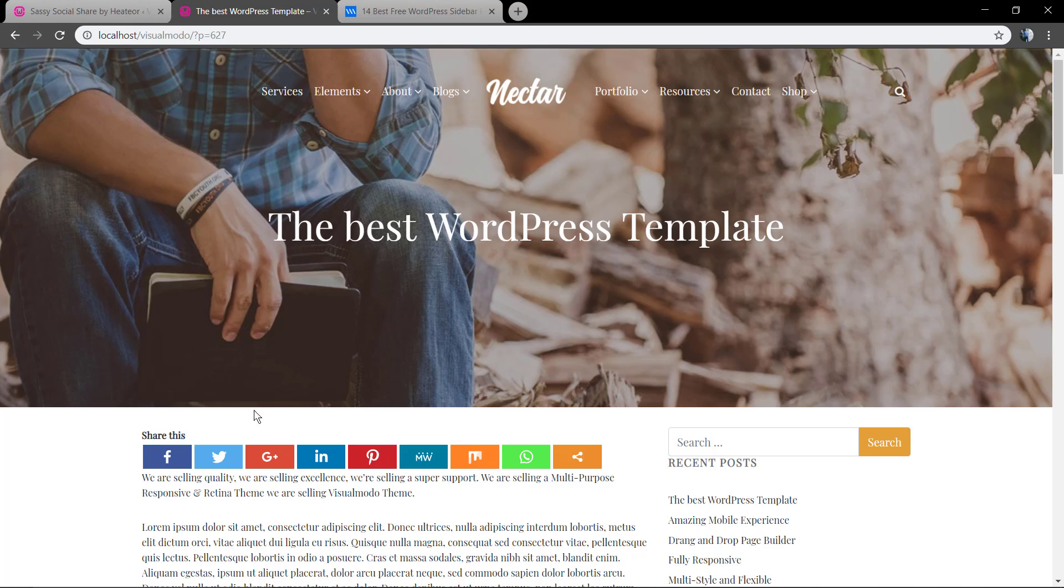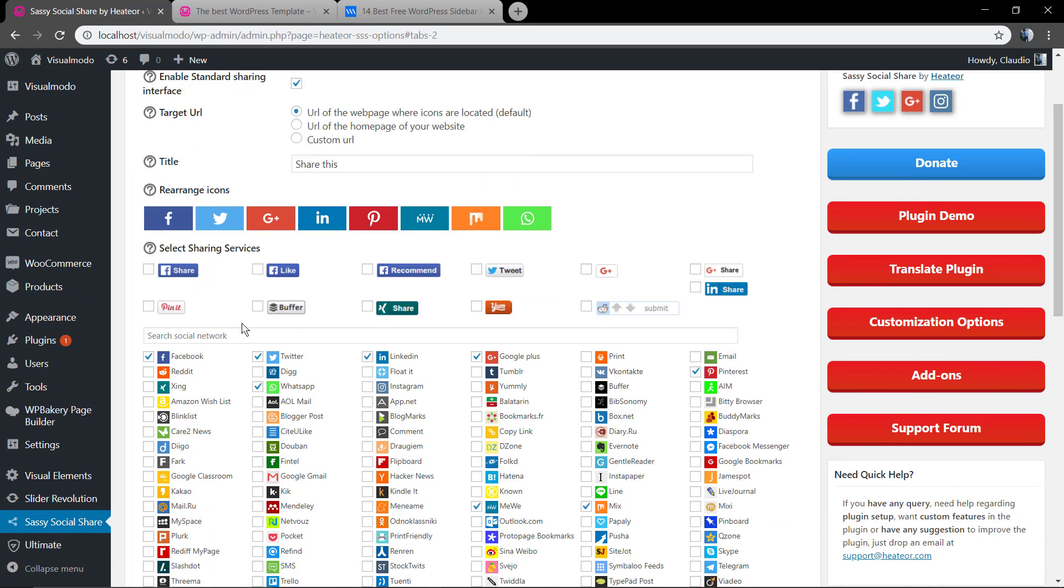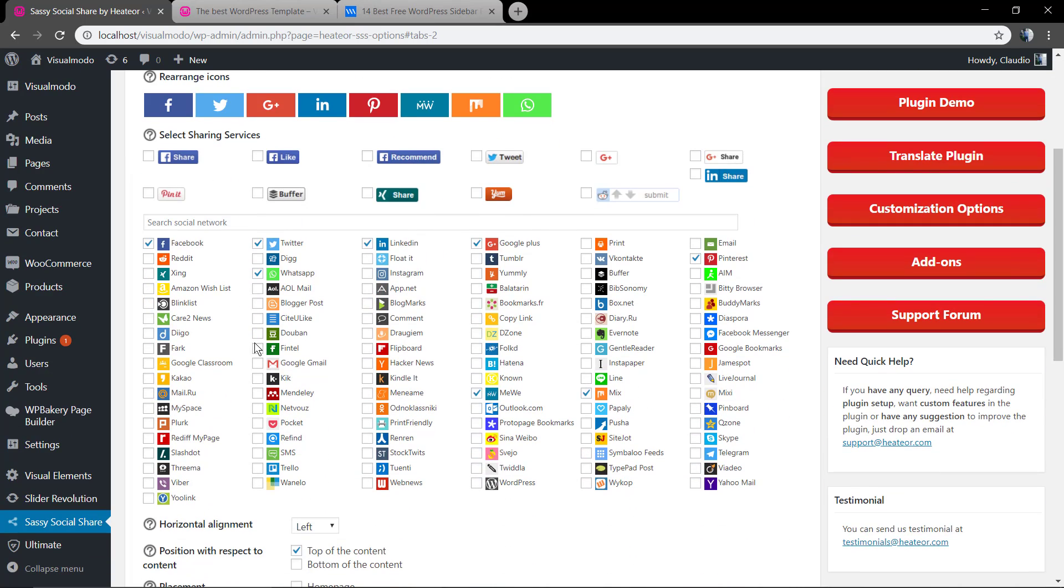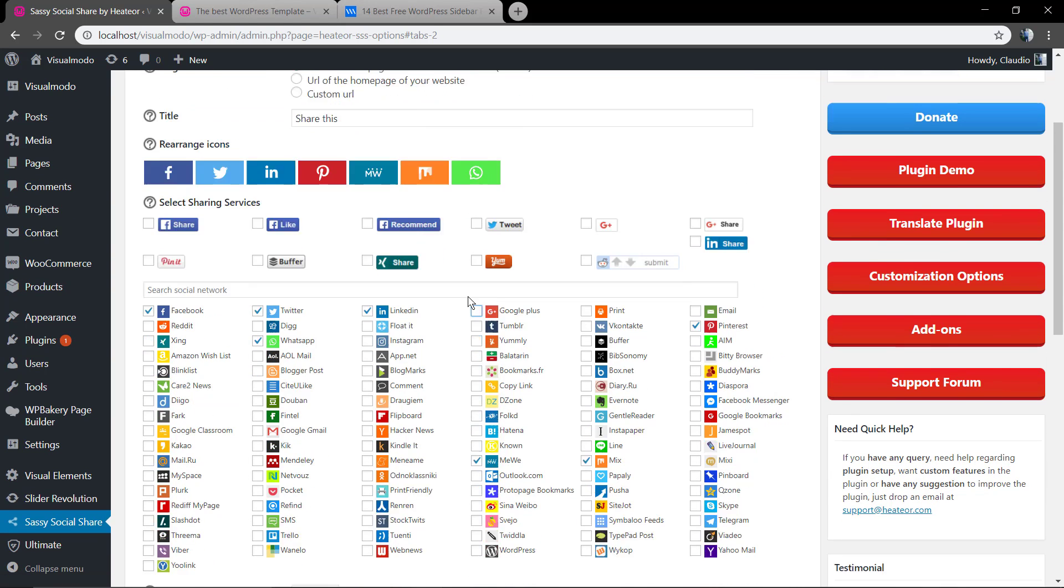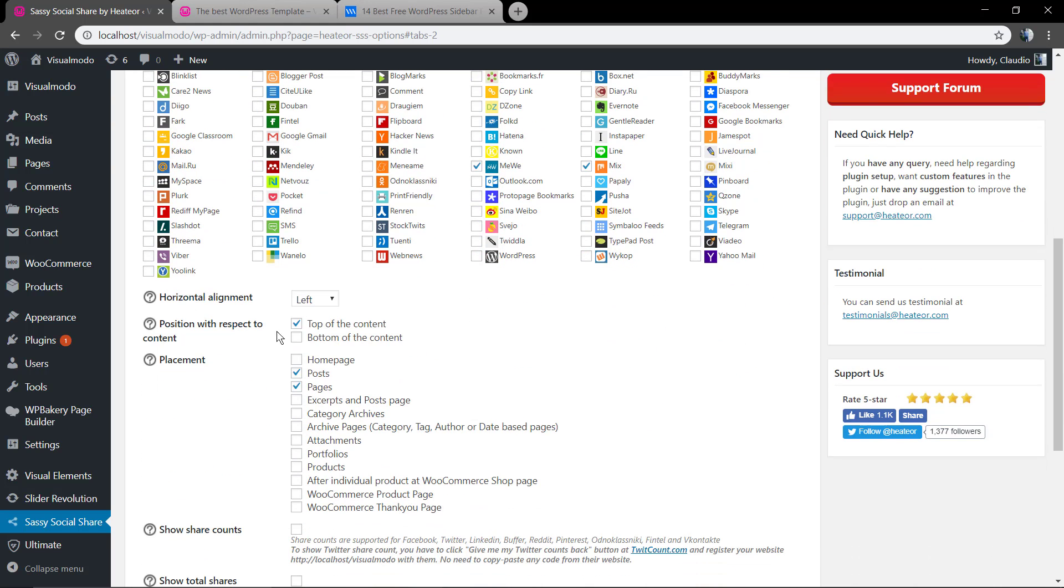Now we're gonna move to the social networks and remove the Google Plus button of the sharing interface and also change the position of the social sharing buttons to the bottom of the content.